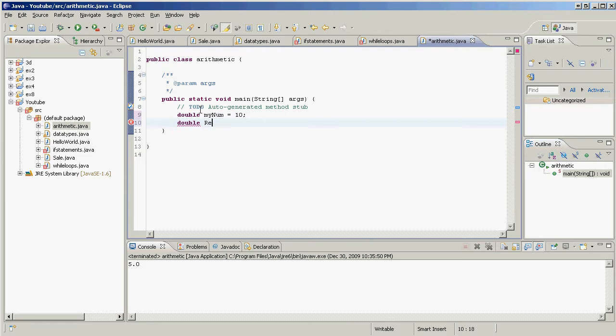holding a result. We're going to call it result and it's not going to be set at anything. It's also a double, holds a double. Now let's see, what do we want to do to myNumber? How about we want to divide it by 2?